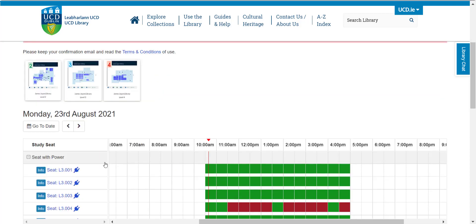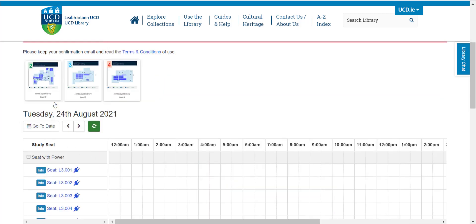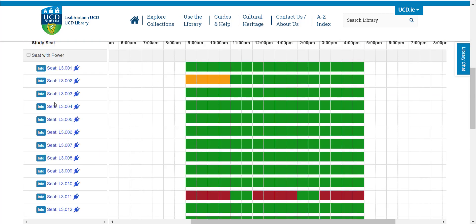Choose a date by clicking on the Go to Date icon, then select a time slot. Green slots are available seats, yellow slots represent your booking, and red slots are unavailable for booking.